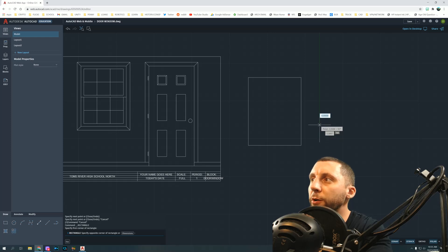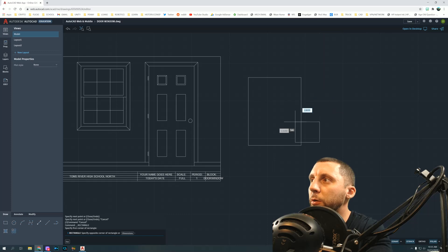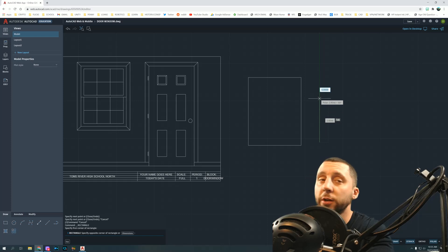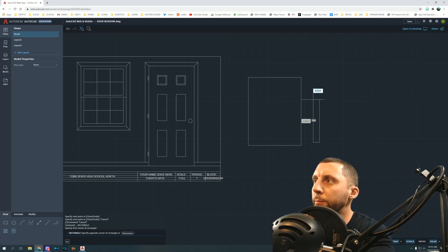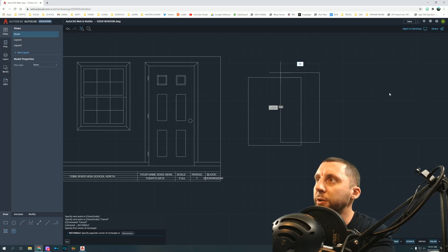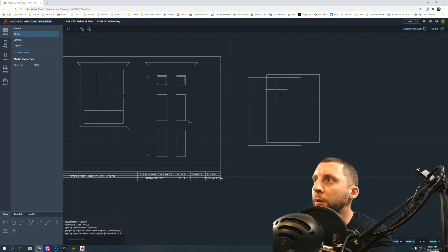Move your cursor up and to the right. My mouse is acting up — that shouldn't be a problem for you. You're making a box that is 3.5 wide — hit Tab — then 4.5 tall, and hit Enter.